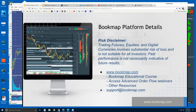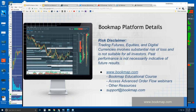Welcome to the Bookmap platform details webinar. This is Bruce at Bookmap. The goals here are: number one, introduce you to Bookmap and define what it is; look at the website; go over how you can connect Bookmap to the markets; how you can get Bookmap; and look at some social media resources.